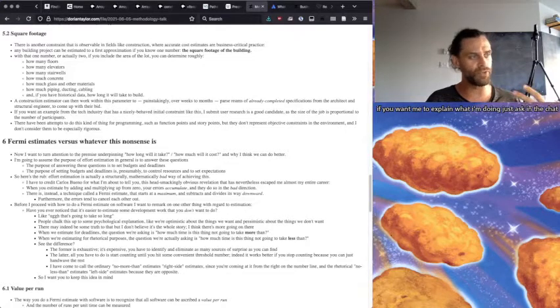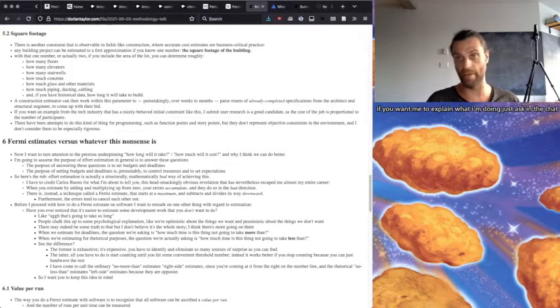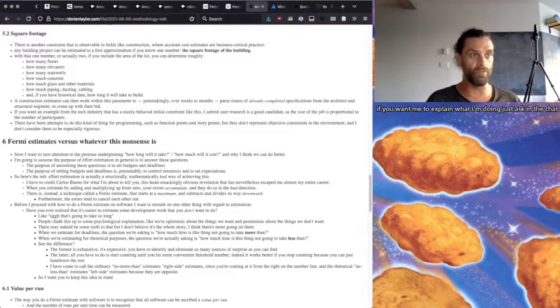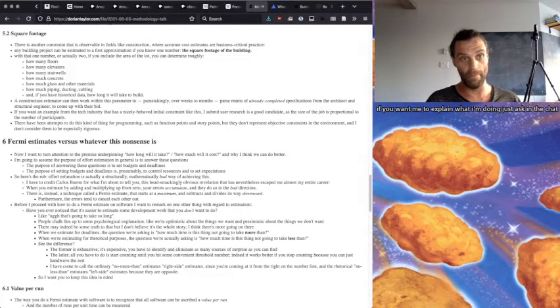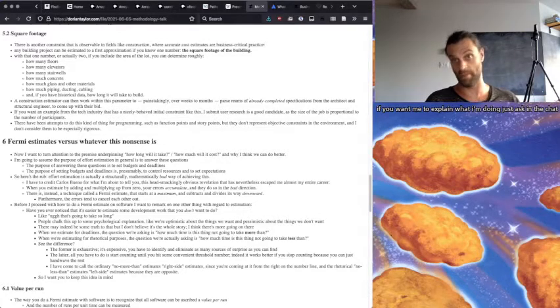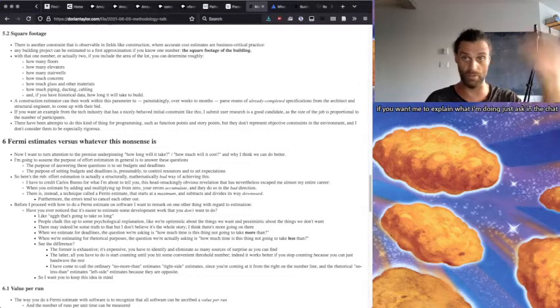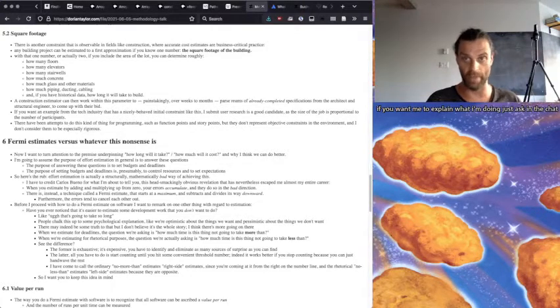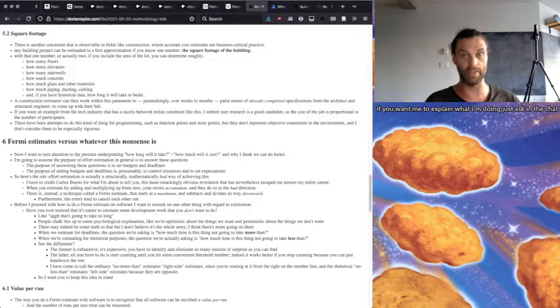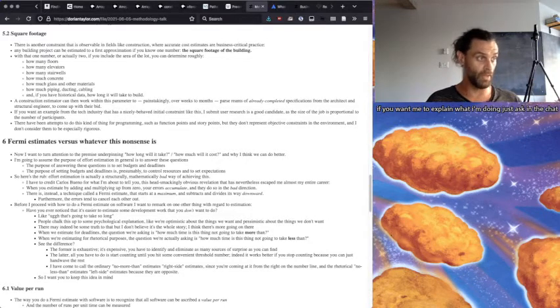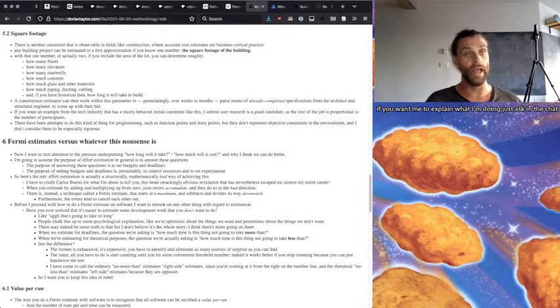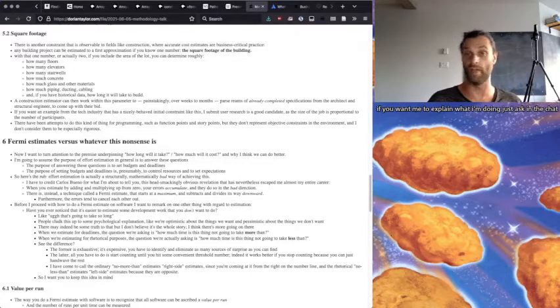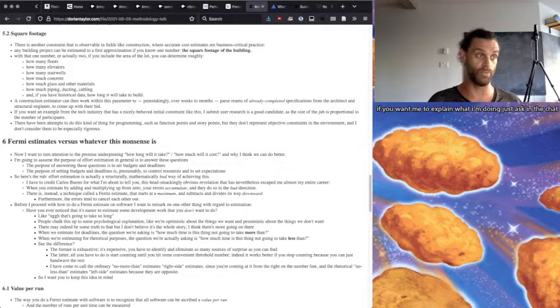And furthermore, the errors tend to cancel each other out. And this is the how many left-handed piano tuners are there in the greater Chicago area, that kind of question. So before I proceed with how to do a Fermi estimate with software, I want to remark on one other thing with regard to estimation, and actually two. One, is that square footage thing? That's a Fermi estimate. So the construction workers and all that, the building contractors and stuff are doing that already as a sort of setting a baseline.